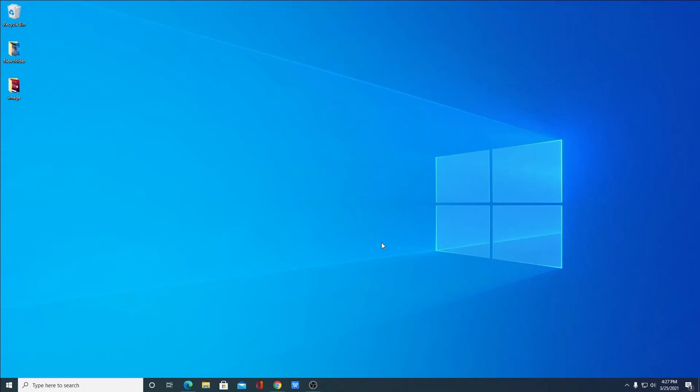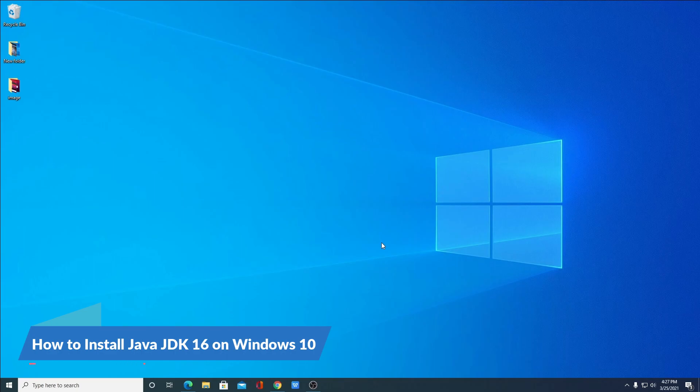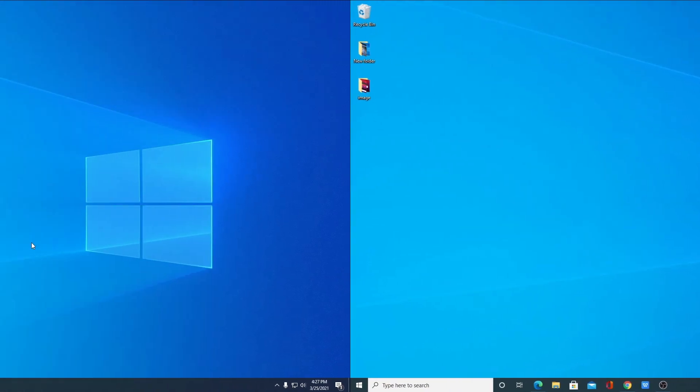Hello everyone, I'm back with another video. In this video, we are going to discuss how we can install and setup Java JDK 16 on Windows 10. So, that's been said, let's get started.